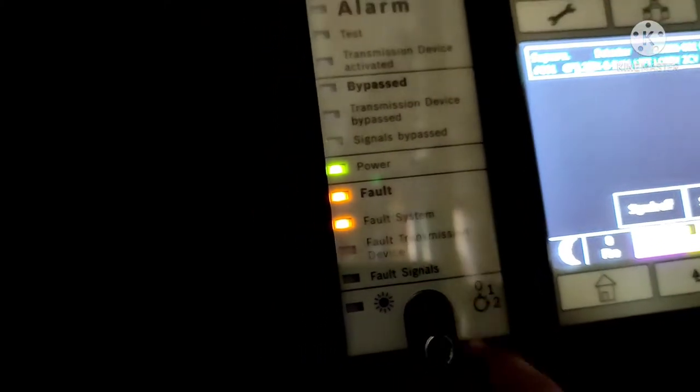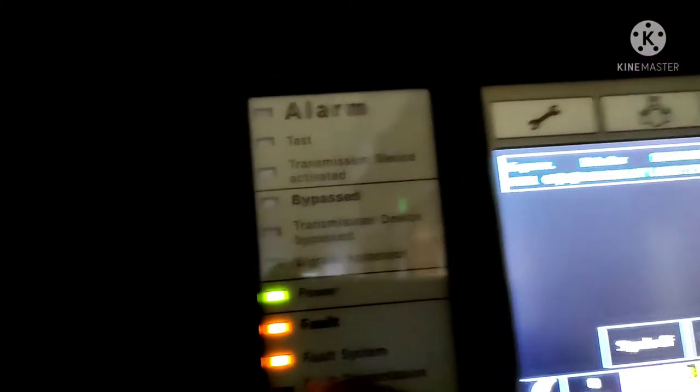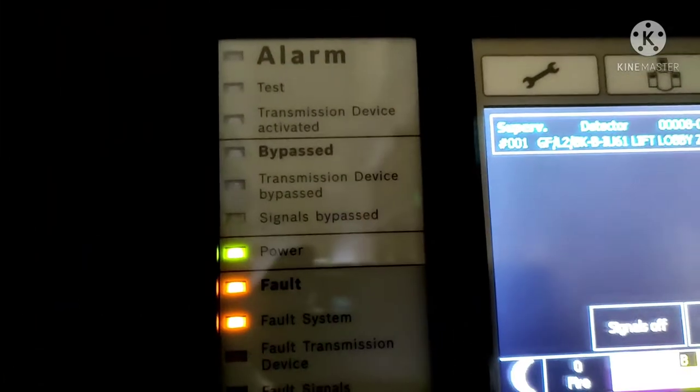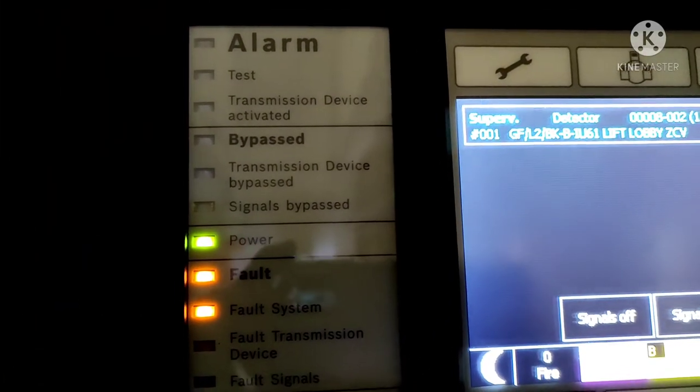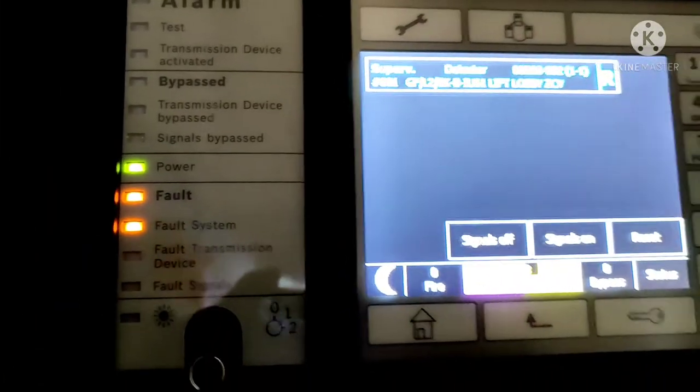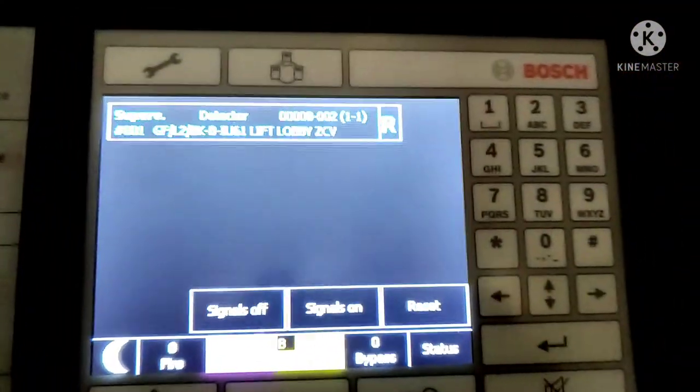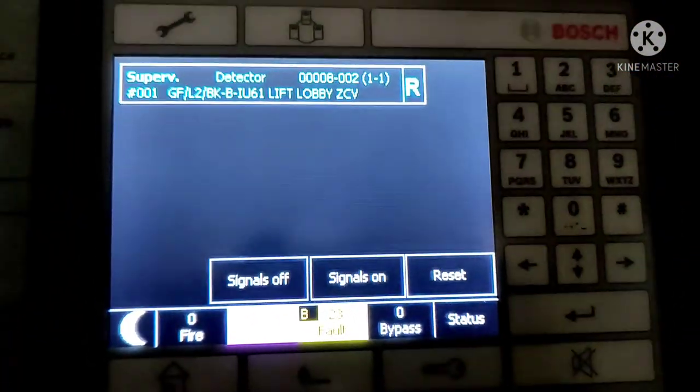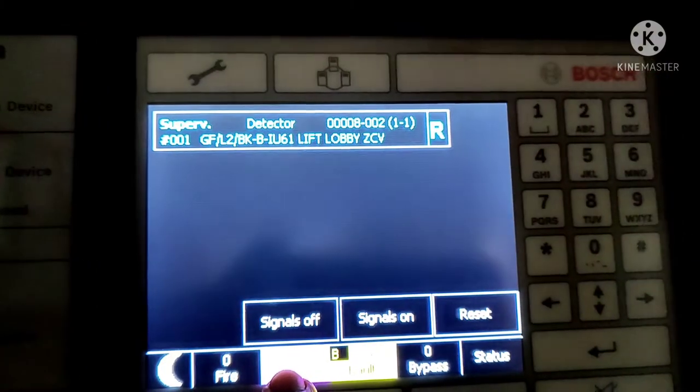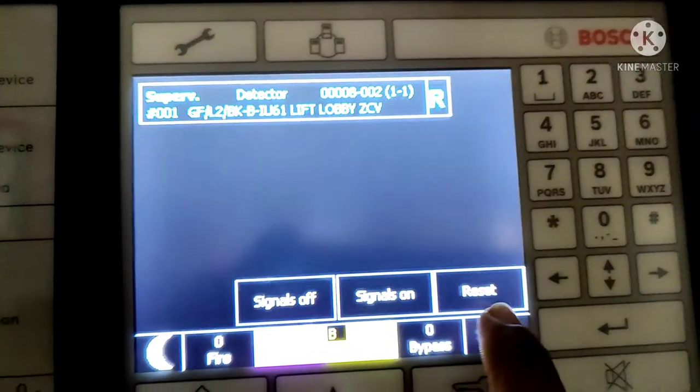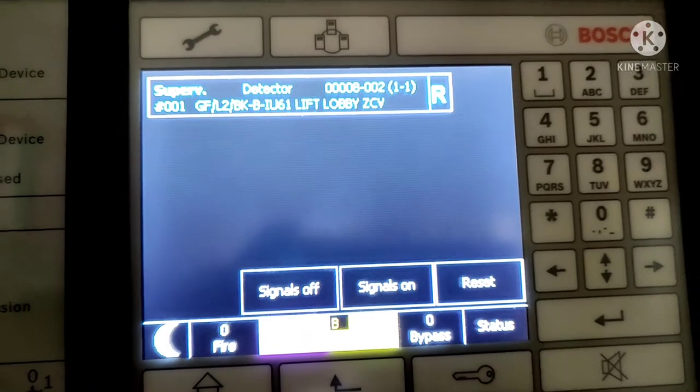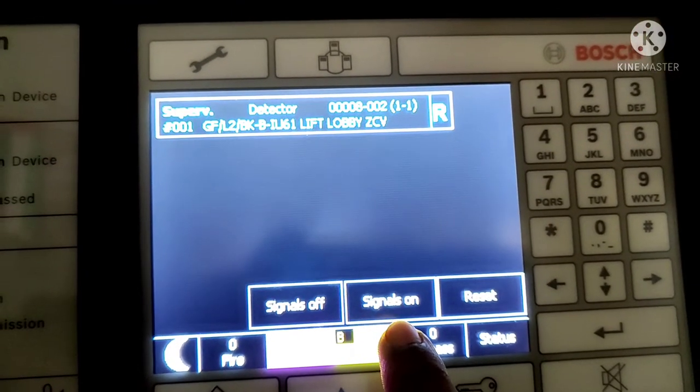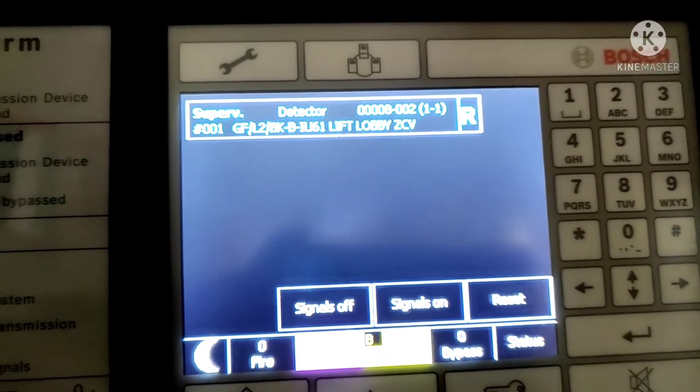Here is a fault indication light for alarm test bypass. On the screen here is signal off, signal on, and reset. This is used to reset the fire alarm control panel. This is used to evacuate if you want to make an alarm.